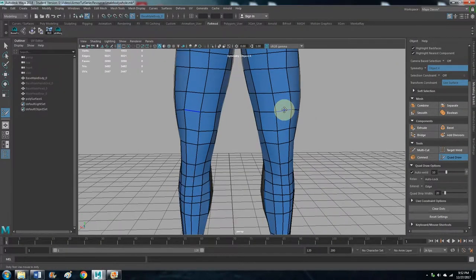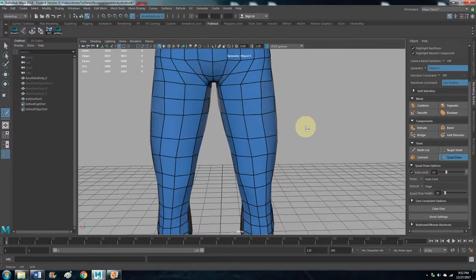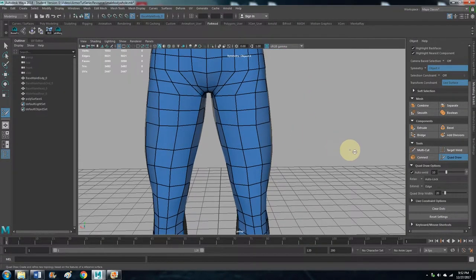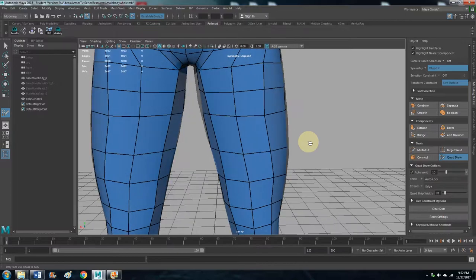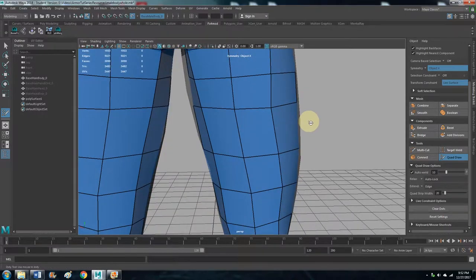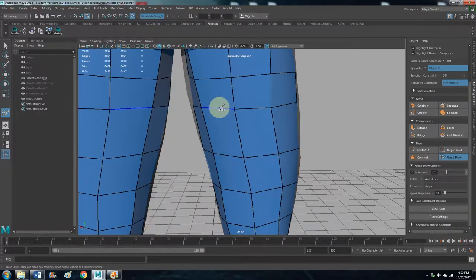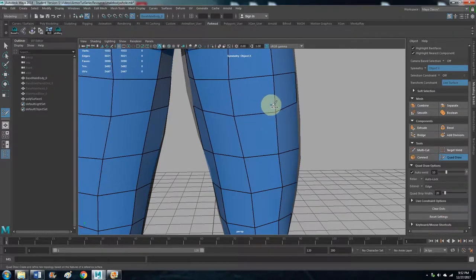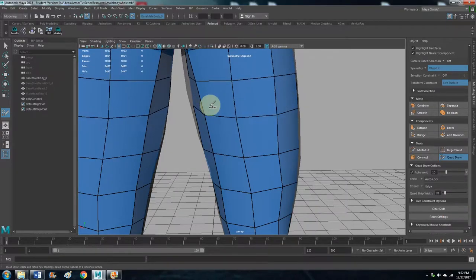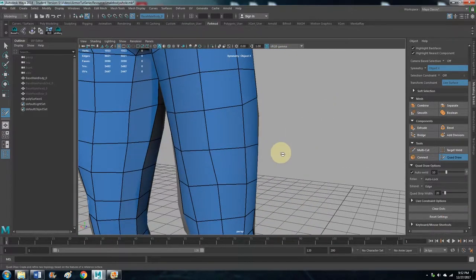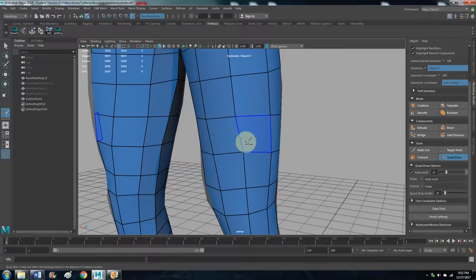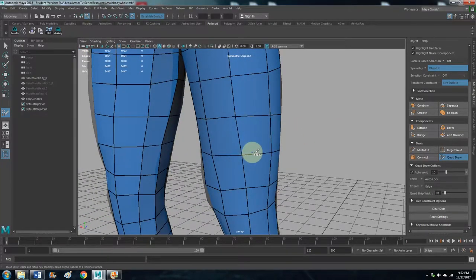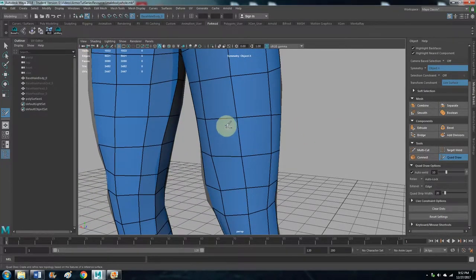And then another tool, still with Quad Draw open, if you hold the Shift key, you can use the Relax tool. So it kind of smooths it out and snaps it to your live surface more accurately.